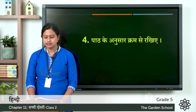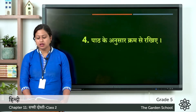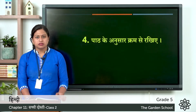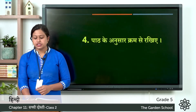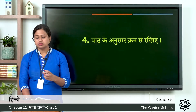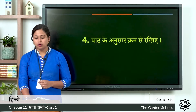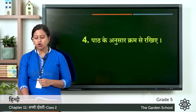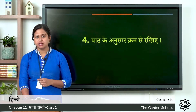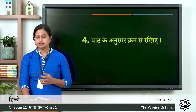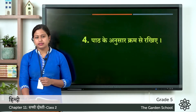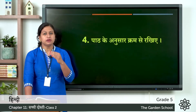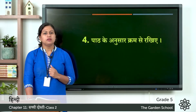Now let's move on to the fourth exercise. Prashna hai, paat ke anusari kram se rakhiye. So you have to write in the correct order. The given sentences are: first, sher ne kachwe ko dabocha — the lion caught the turtle; second, lomdi aur kachwa mitra the — the fox and the turtle were friends; third, lomdi ne kachwe ko chalaki se bachaya — the fox cleverly saved the turtle; fourth, sher muh dekta ragya — the lion kept looking on. So you have to arrange in proper order.